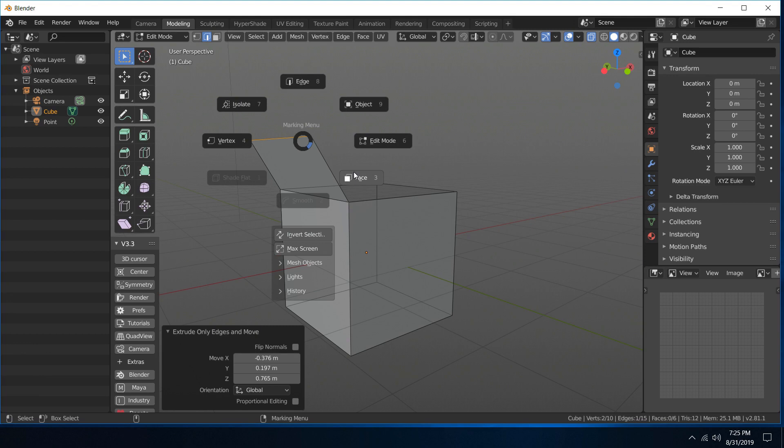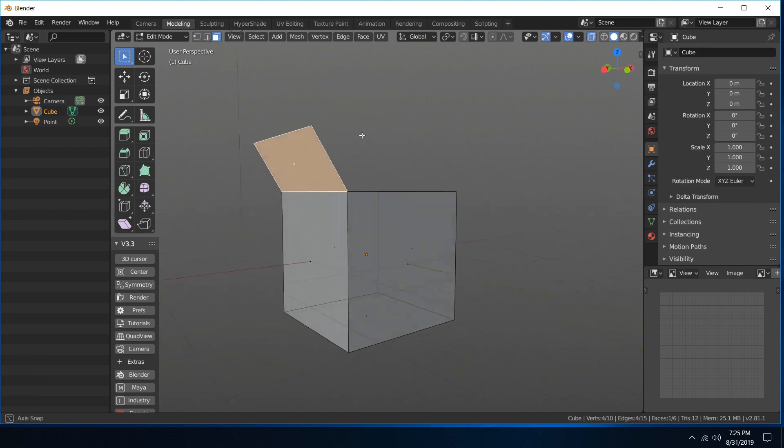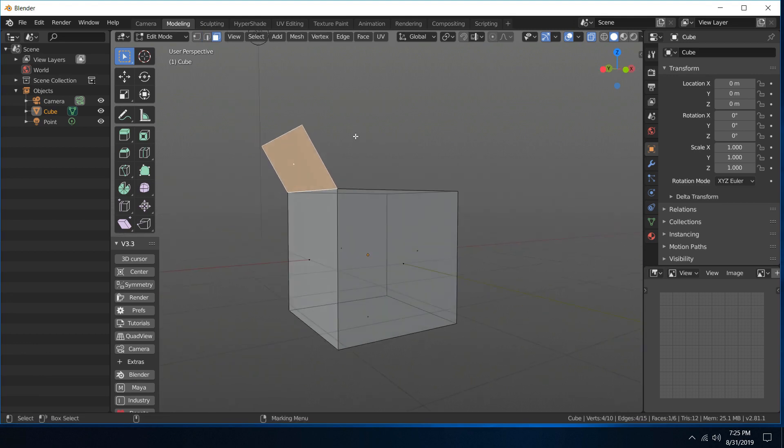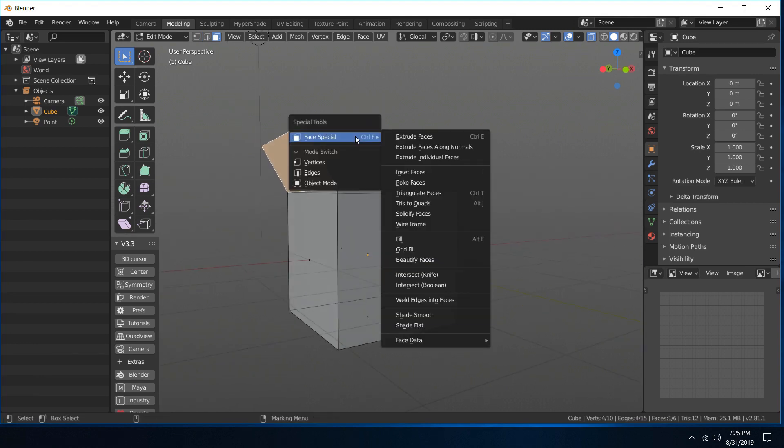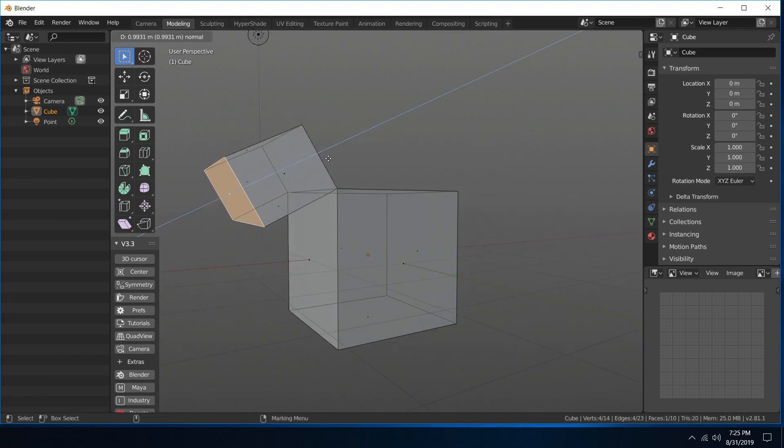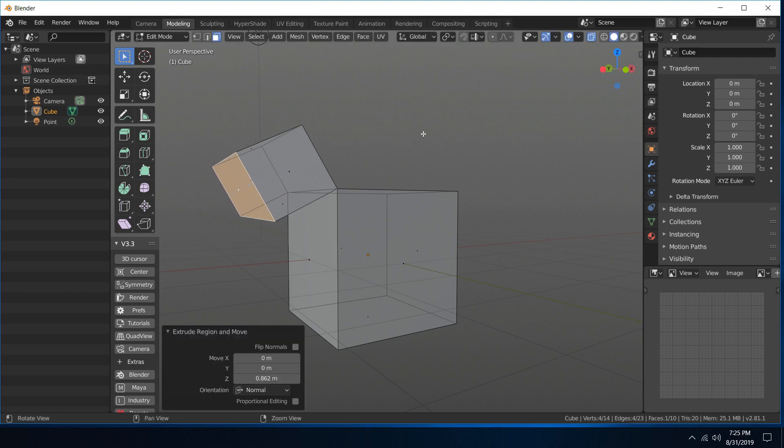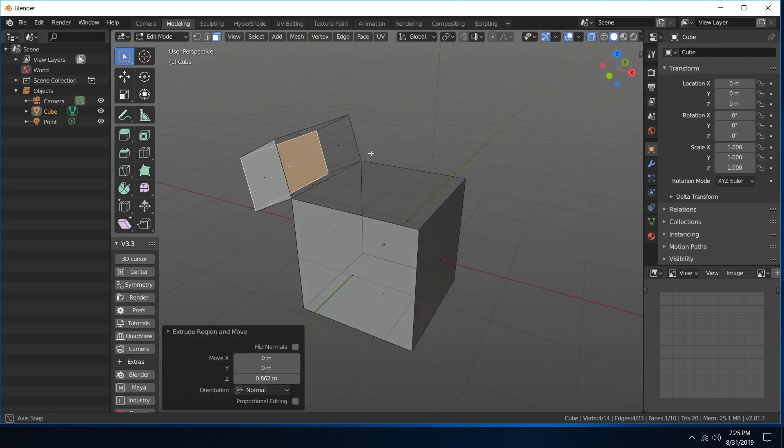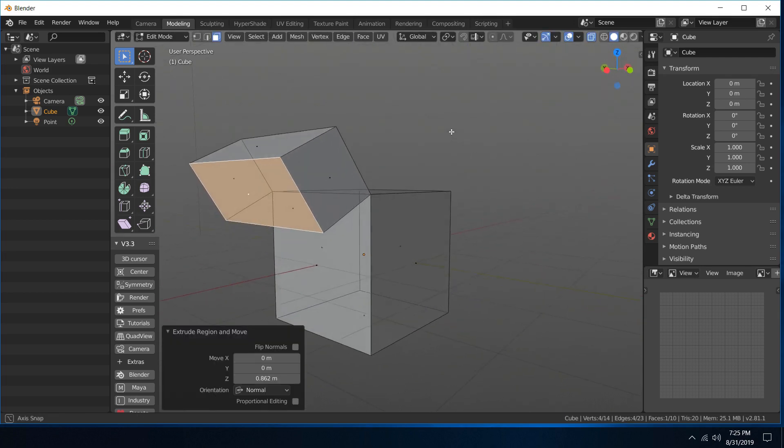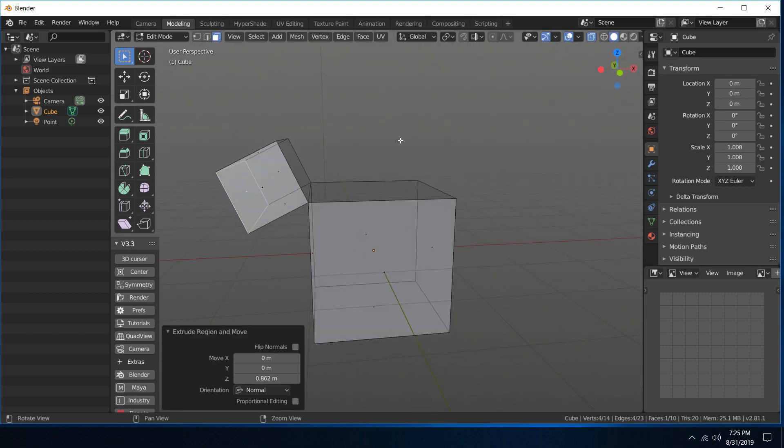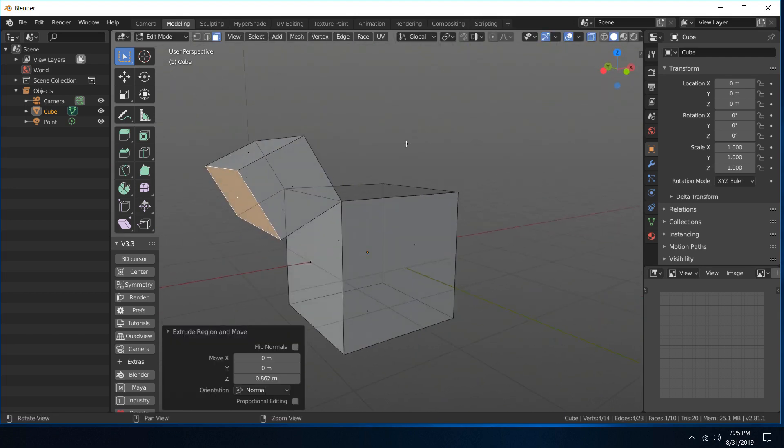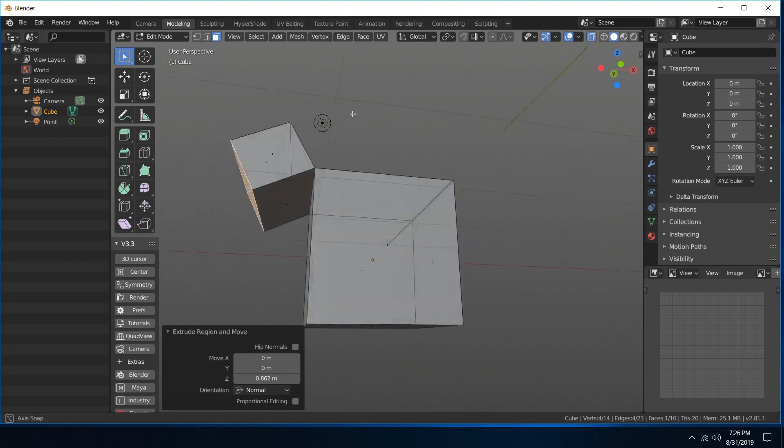I'll select a face, go into special tools, extrude faces. All right, so really streamlined and easy, all at your fingertips there.